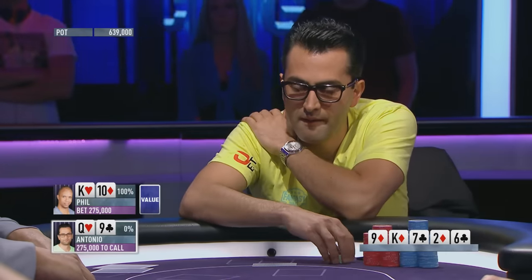Phil shoves. Most of the time this is a fold, but Antonio's lost two hands in a row and he's probably a little frustrated. Antonio's clock is ticking. He folds. And Phil takes the chip lead. A chip lead that Antonio had held exclusively since the start of this final table.